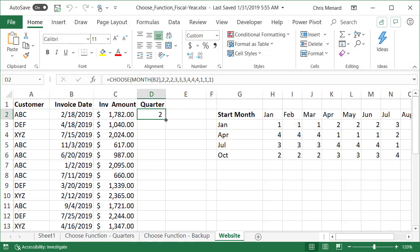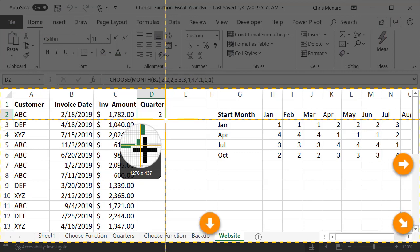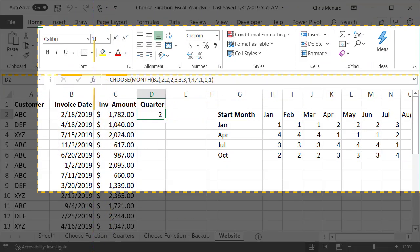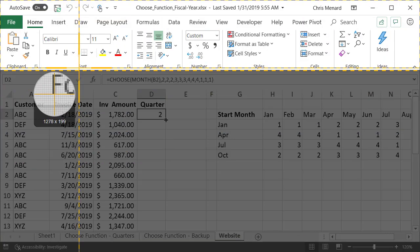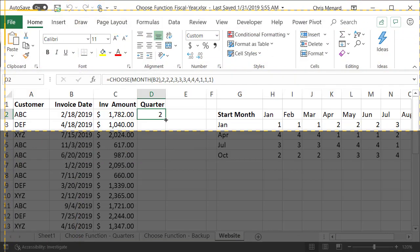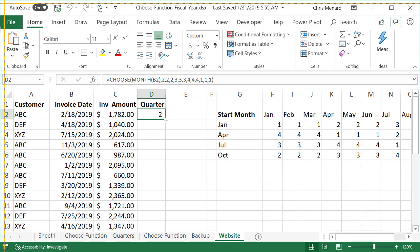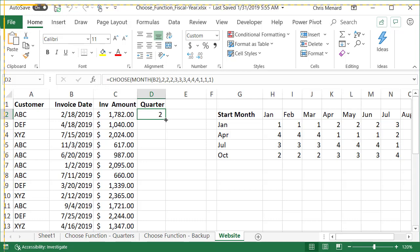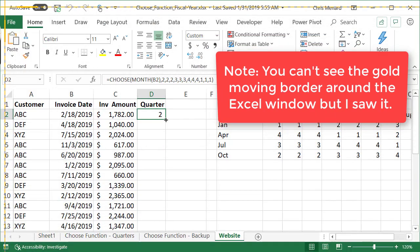I'm going to do shift print screen. Snagit capture appears and it says, what do you want to capture? If I wanted to capture the whole window, I could click right here.